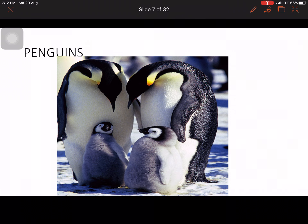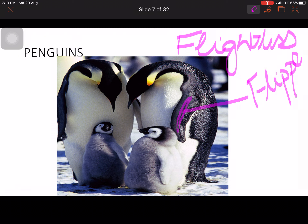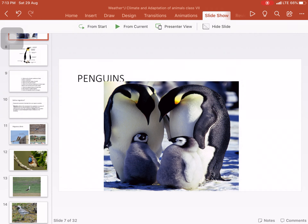Now, penguins. Penguins are flightless birds — they are birds but they do not fly. Their wings are modified into flippers, and flippers help in swimming. They are also very good swimmers, just like polar bears. The outer dorsal surface is black in color, the ventral surface is white, and they have a yellow color patch below their eyes.